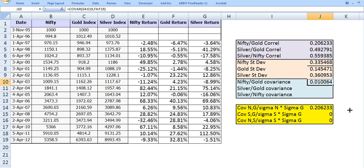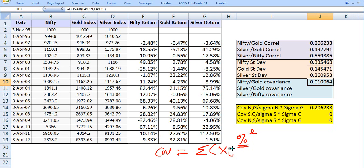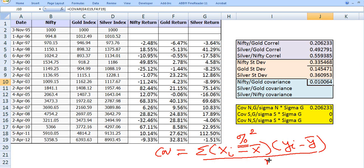Please note the unit of covariance is percentage squared. The covariance formula is the summation of (xi minus x-bar) times (yi minus y-bar), divided by N. Since each term is in percentage units, multiplying two percentage values gives percentage squared — which is why the covariance value appears very small.